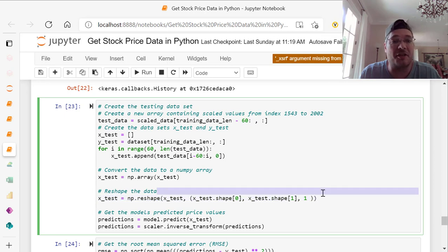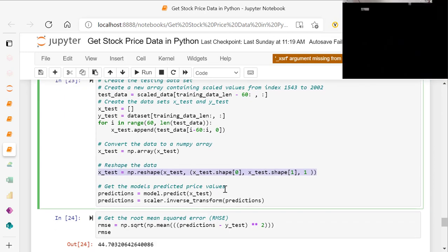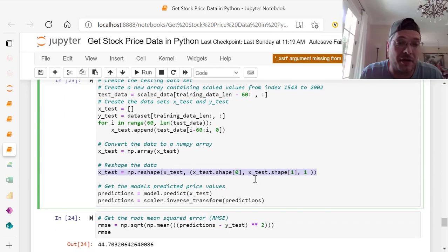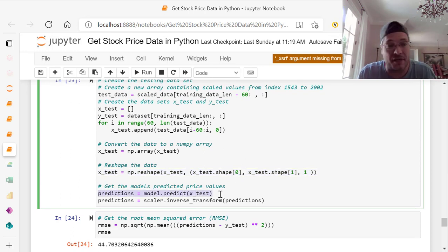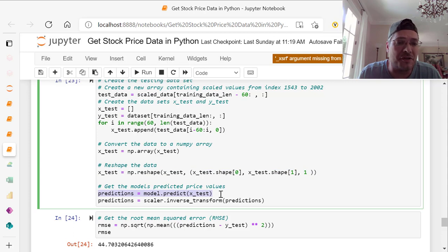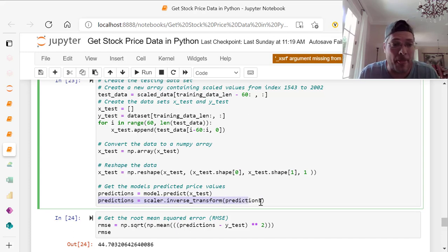The model's predicted price values. We need the predictions. What's your model dot predict of X test, X underscore test. And predictions equals scalar dot inverse underscore transform of predictions. That gives us our predictions.